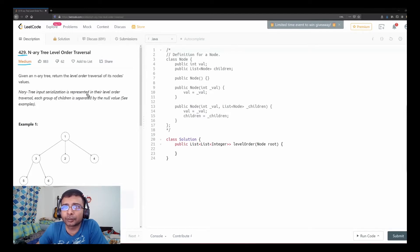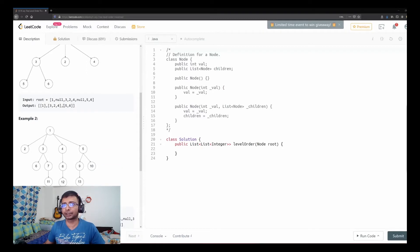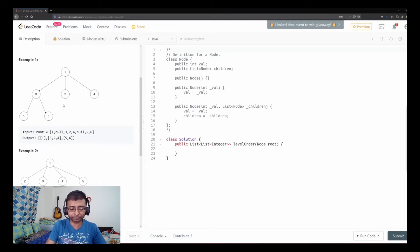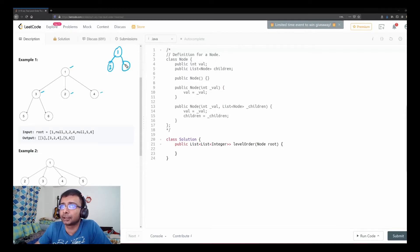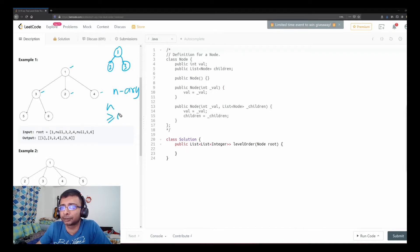The N-ary tree input serialization is represented in level order traversal, where each group of children is separated by a null value. In example one, the root node is one and it has three children. Unlike a normal binary tree with just left and right children, an N-ary tree can have more than two children — N can be greater than or equal to zero, so every node can have zero or more children.